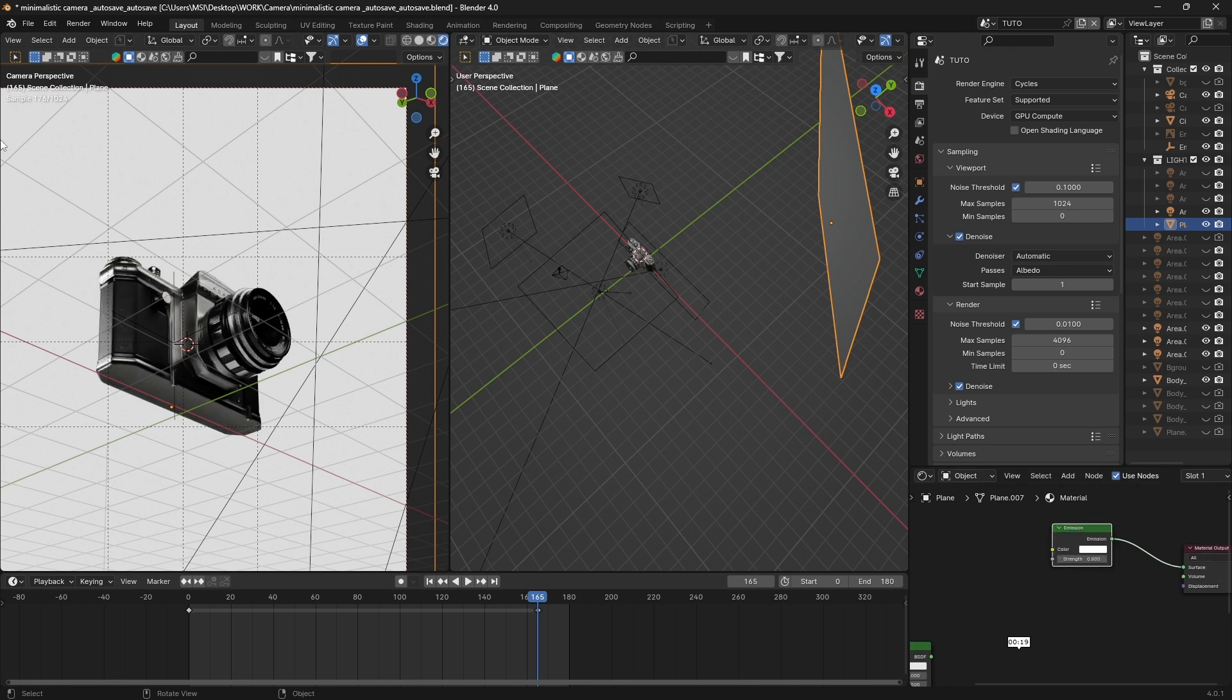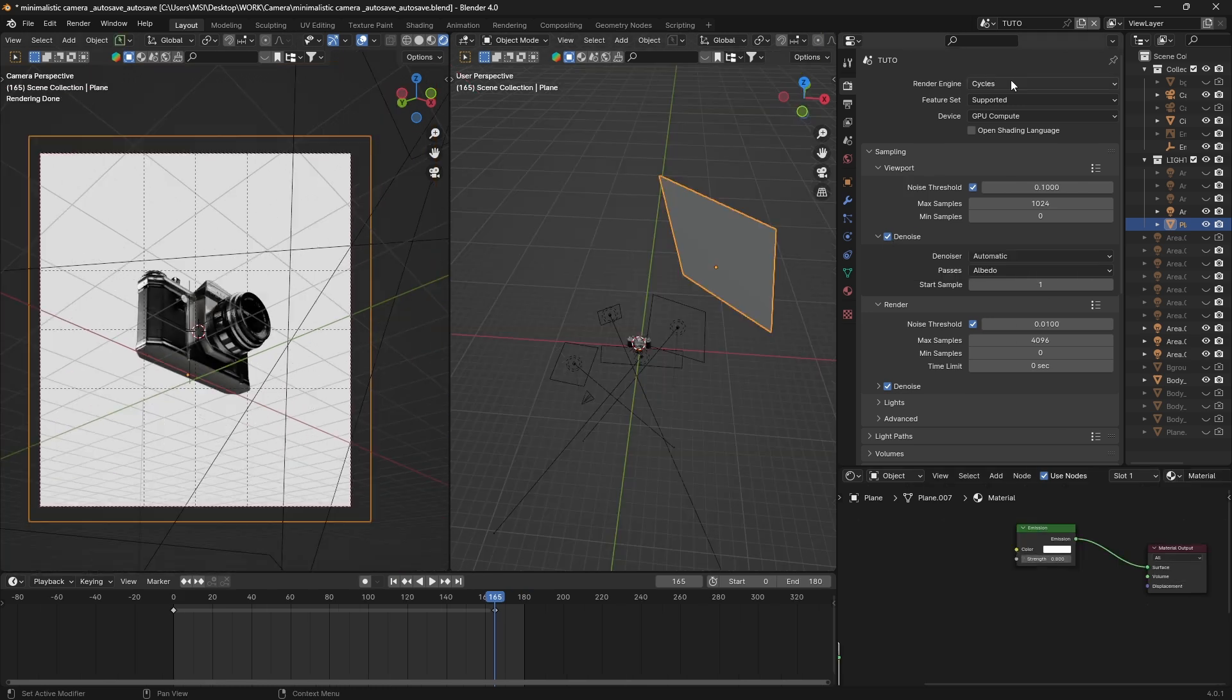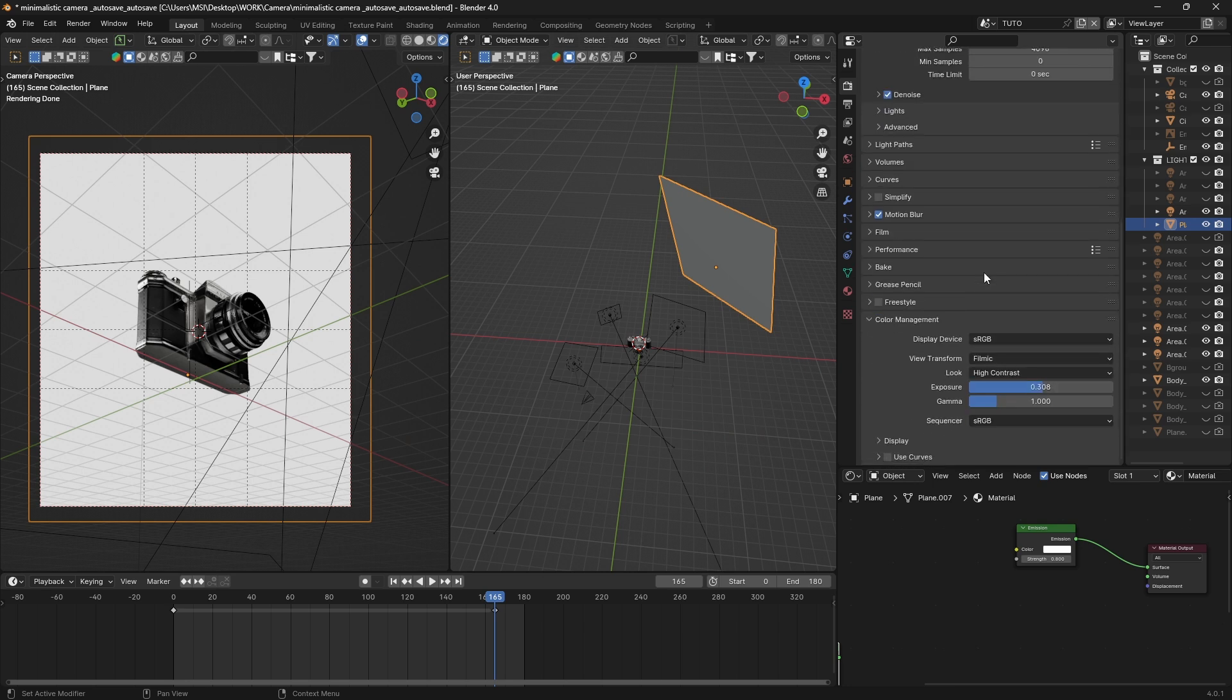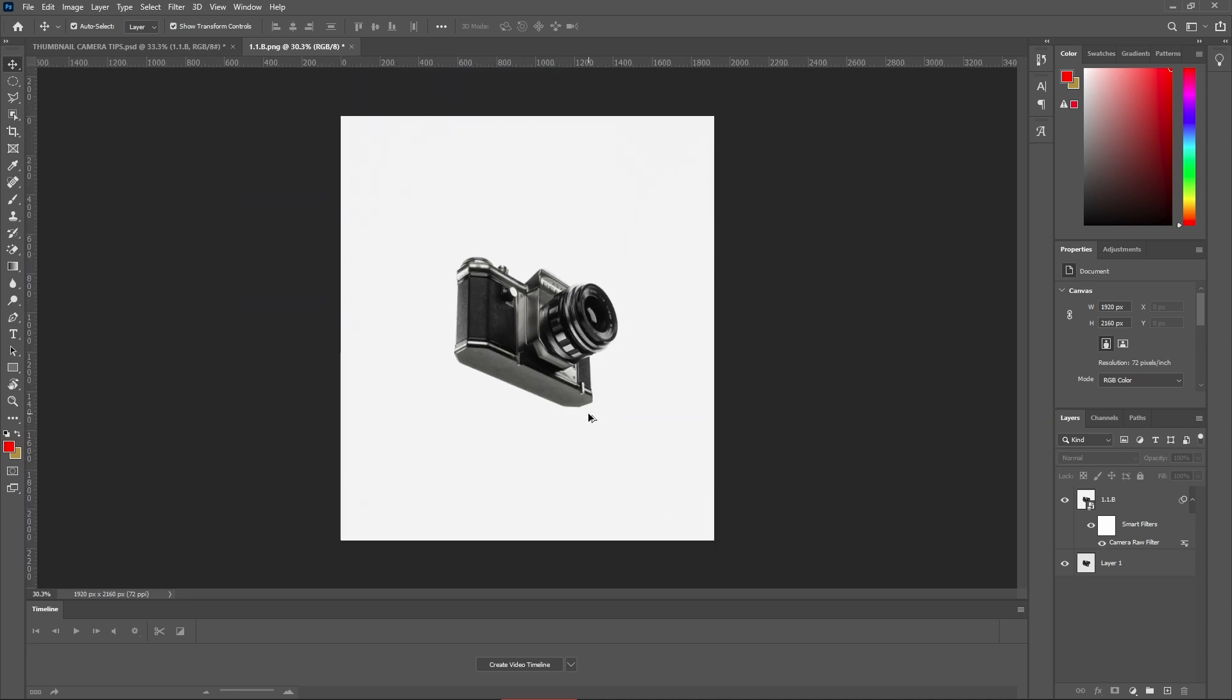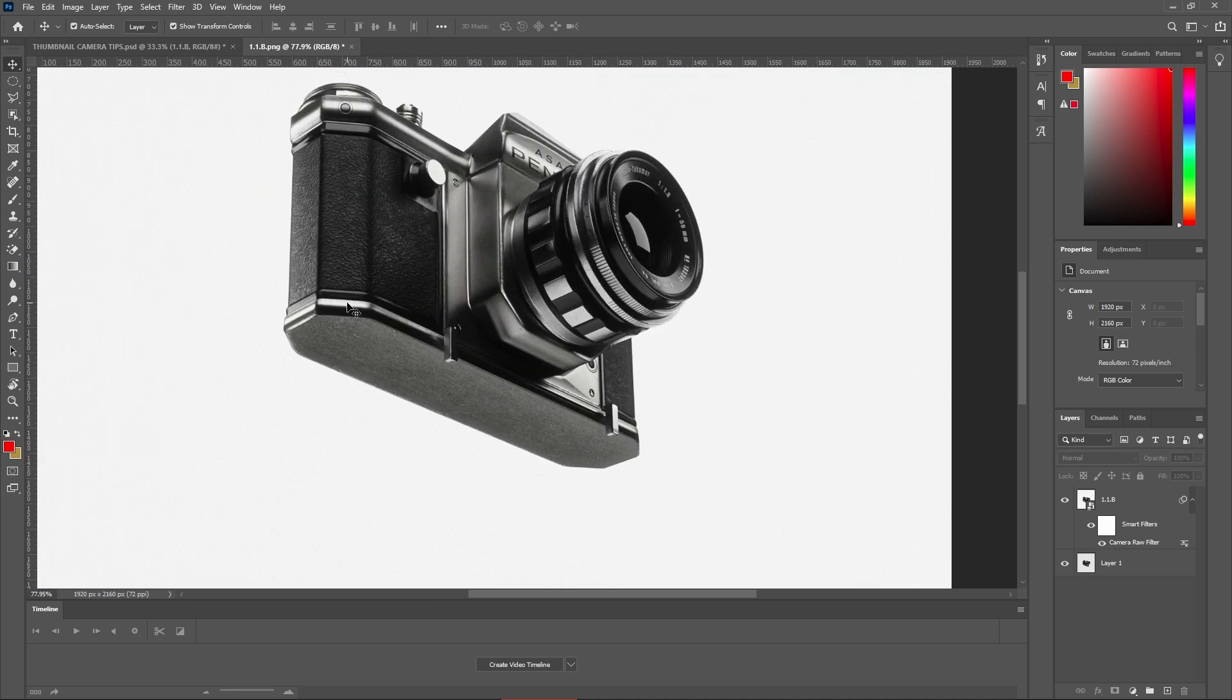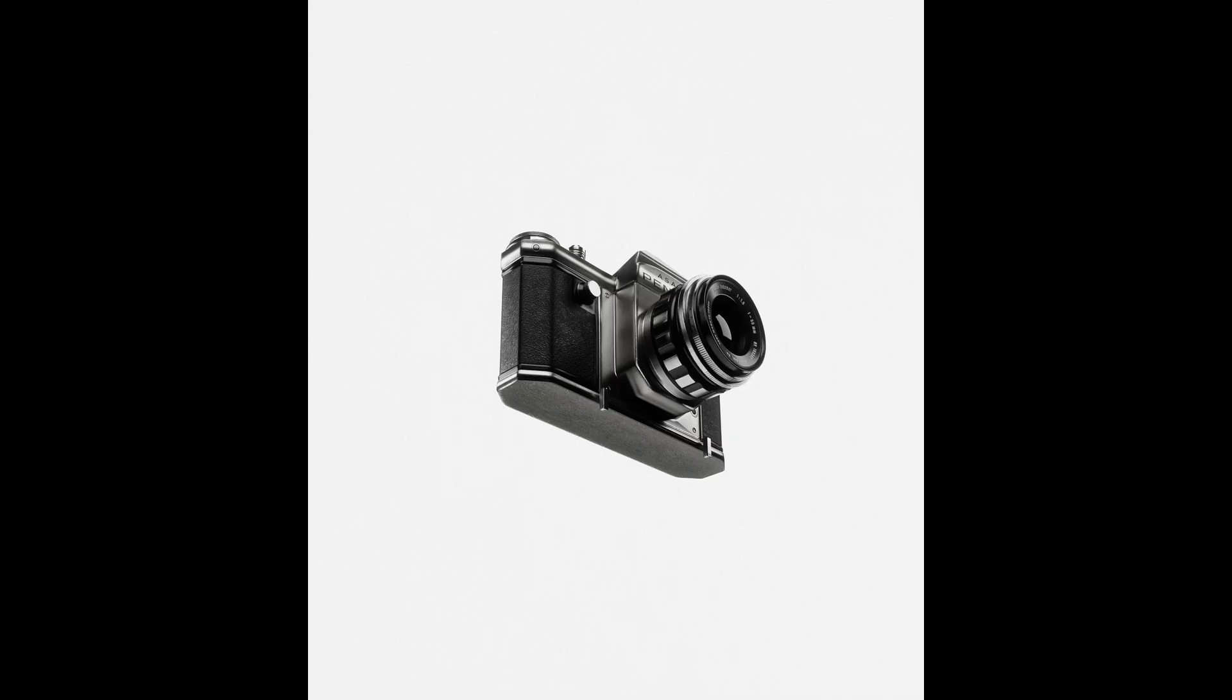I think we are done for now. I rendered this with Cycles and color management set to Filmic, and I did also some post-processing in Photoshop. And this is the final result.